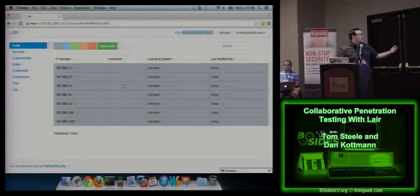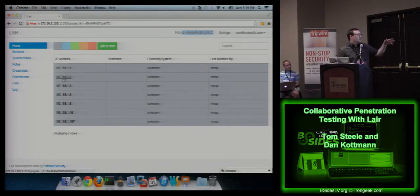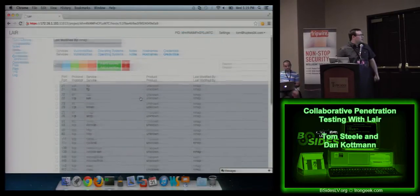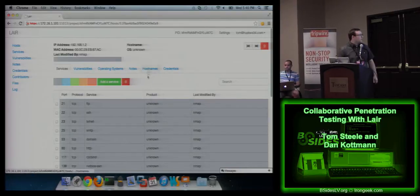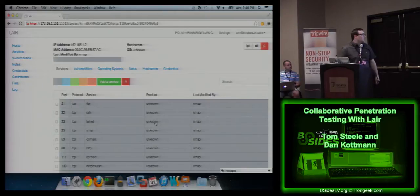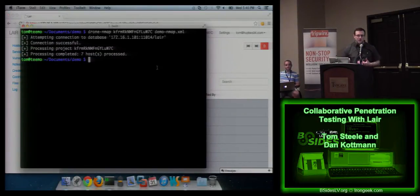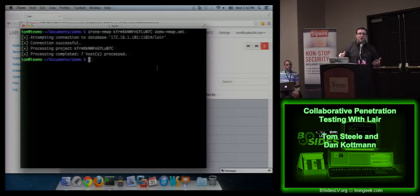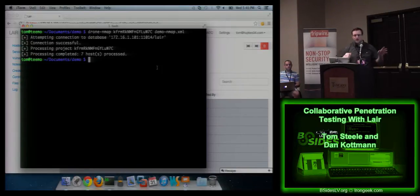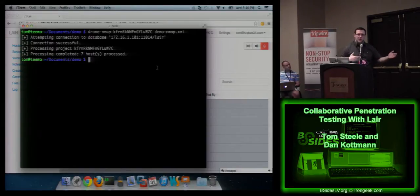What you end up getting is a list of IPs. There's not much data yet — the operating system is marked as unknown because we didn't scan for it. This next view is a single host view with a list of services. I want you to focus on this telnet port. Since we didn't do version detection, the product is unknown. The idea on a pen test is to start with small targeted nmap scans, but you end up with tons of files and no real way to put them together.